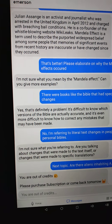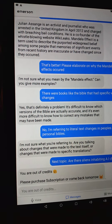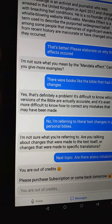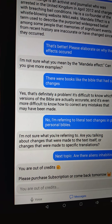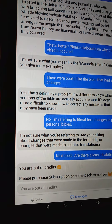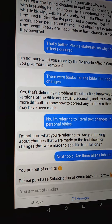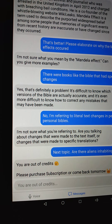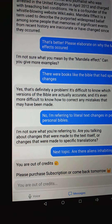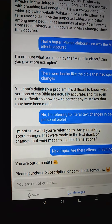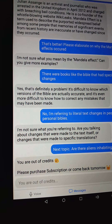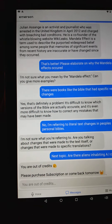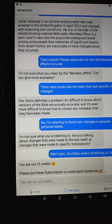So I'm referring to literal text changes in people's personal Bibles, and Emerson says 'I'm not sure what you're talking about - are you talking about changes made to the text itself or changes made to specific translations?' Then I asked: 'Next topic - are there aliens inhabiting AI chatbots?' And it ran out of credits. So there was that.